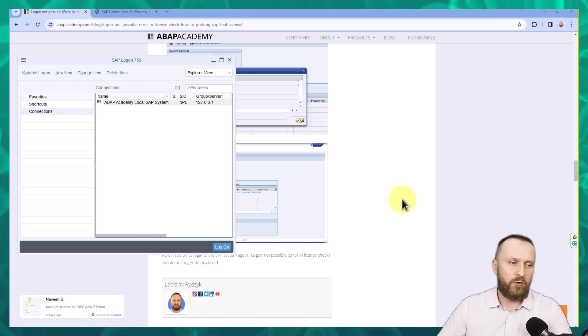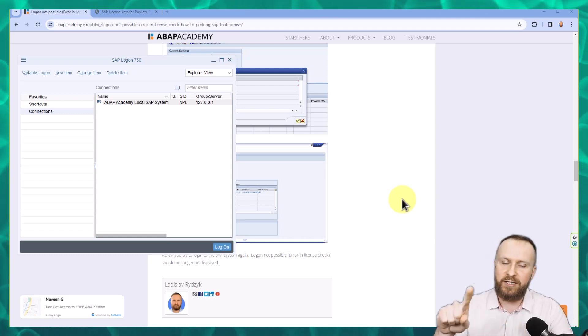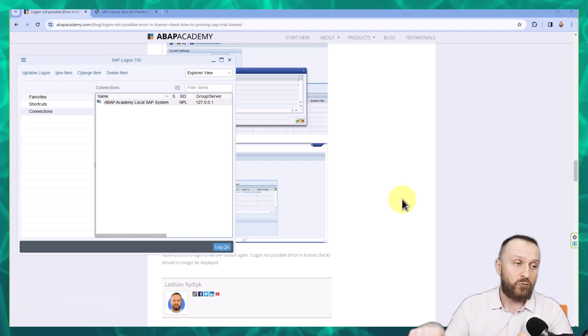Next time you want to log into the SAP system, you need to start from the beginning. You start the SAP server and then log into the SAP system the same way as we have done before.